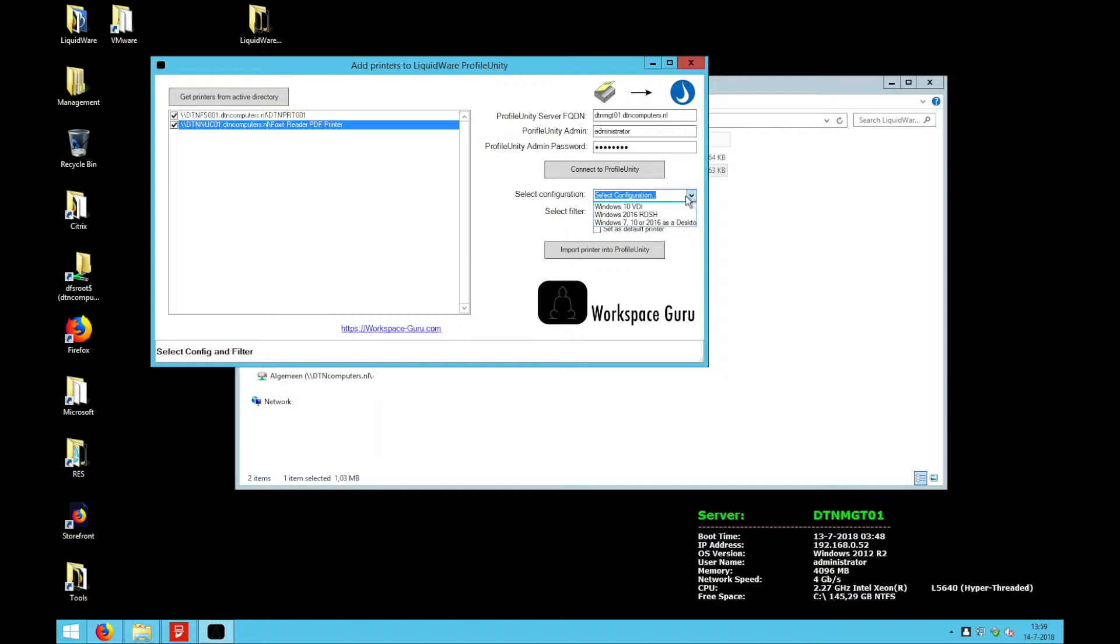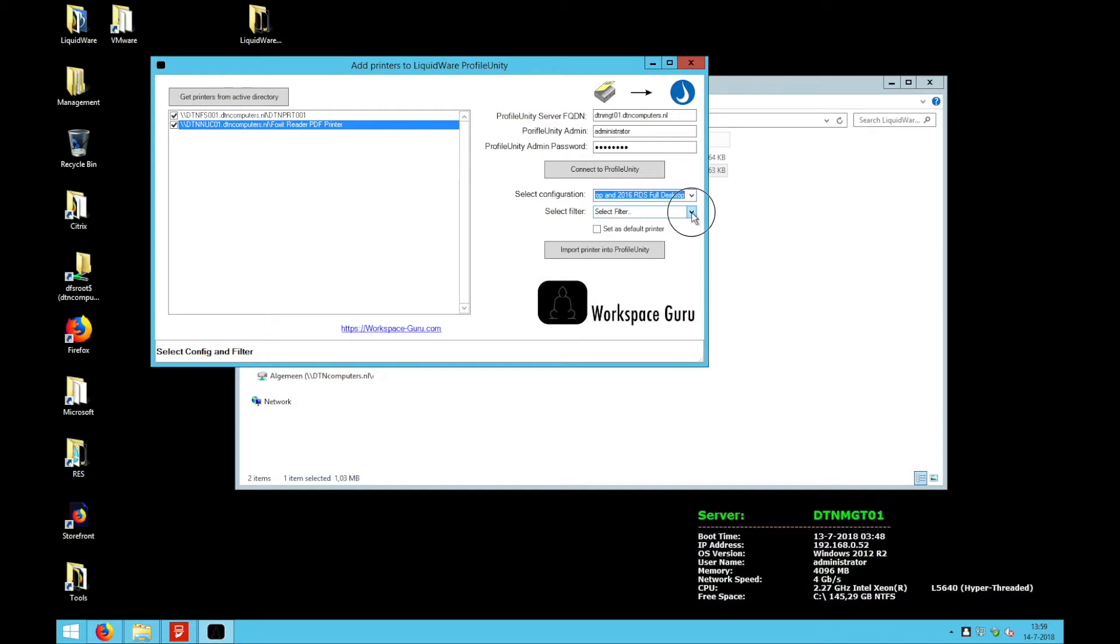Here I can select the configurations. I'm going to choose one of the configurations I have and I can select the filter to which group of people or security group or other kind of filters I want to have the printers sent.